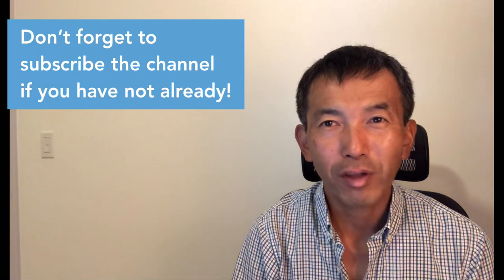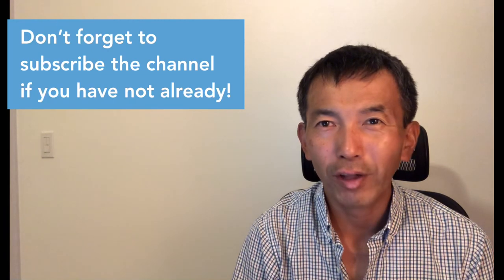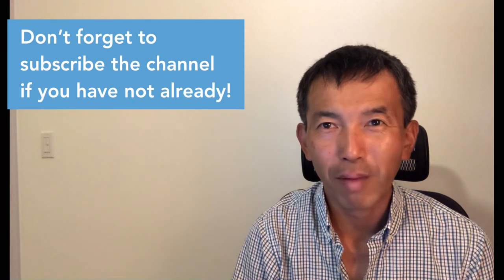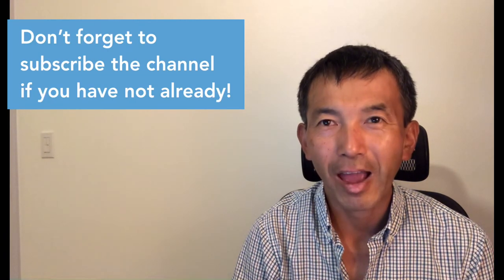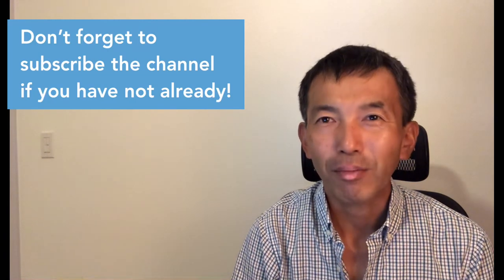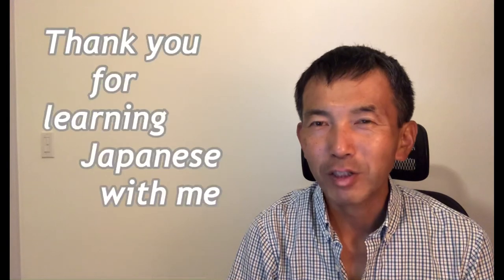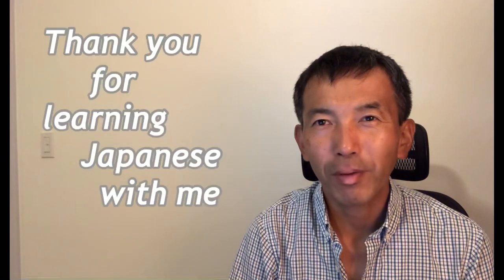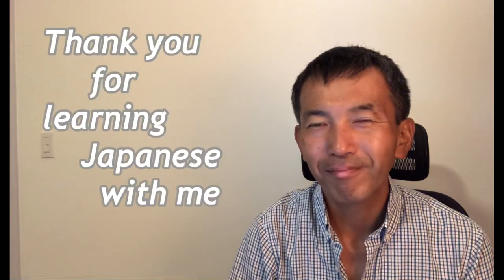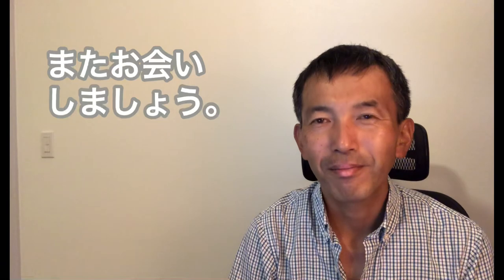Interesting phrases. I hope that today's video is useful for you. Like always, if you learn something new, don't forget to give thumbs up for me and subscribe the channel. If you have any questions, please let me know in the comment box. Thank you very much for learning Japanese with me. Until next time, take care. Bye.